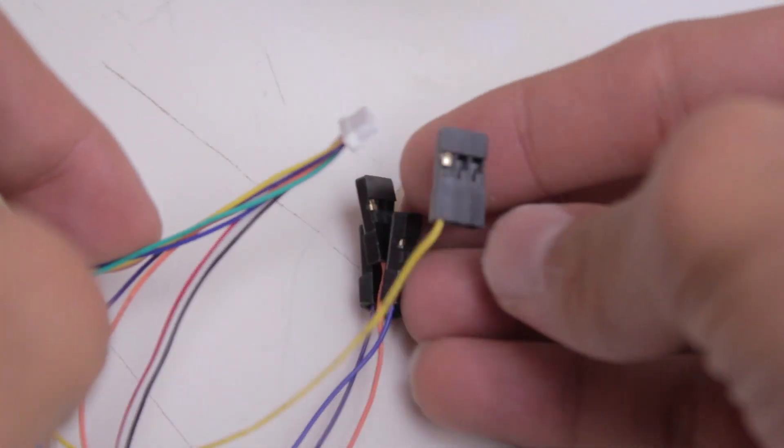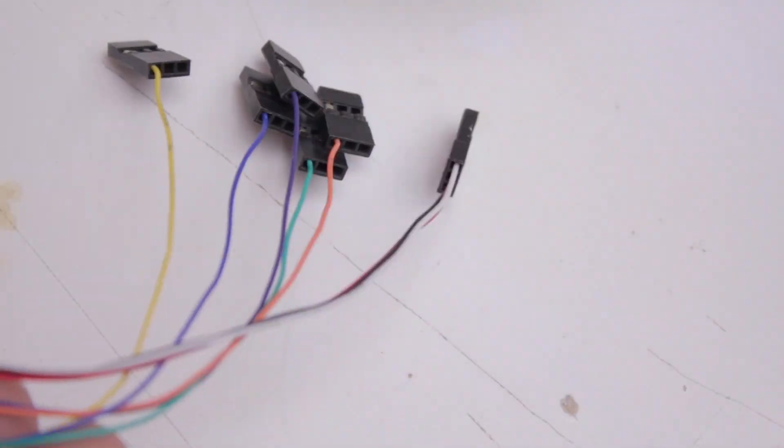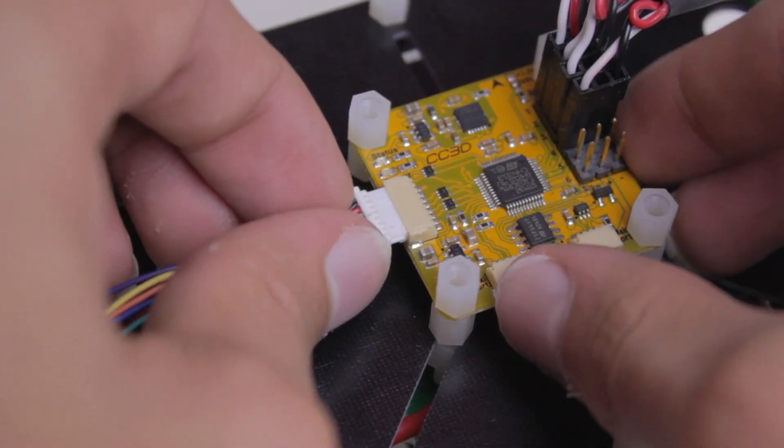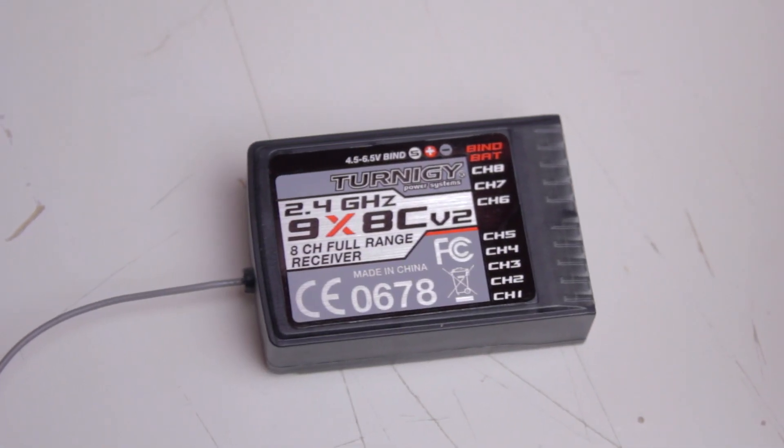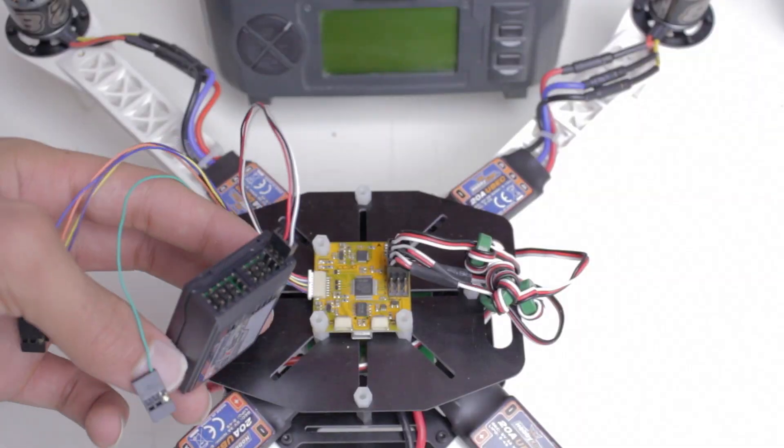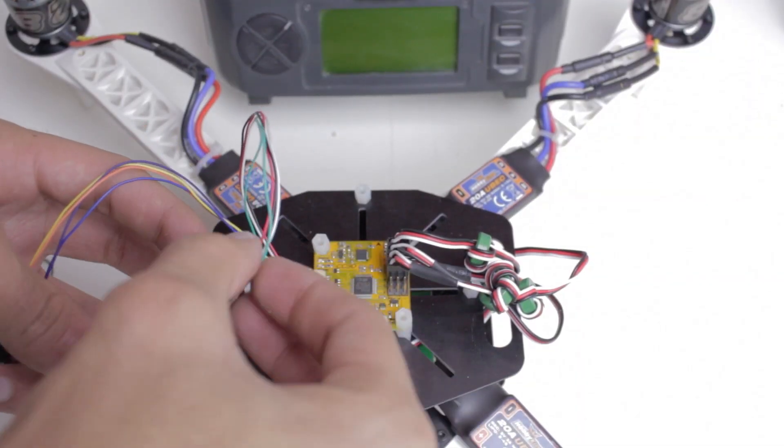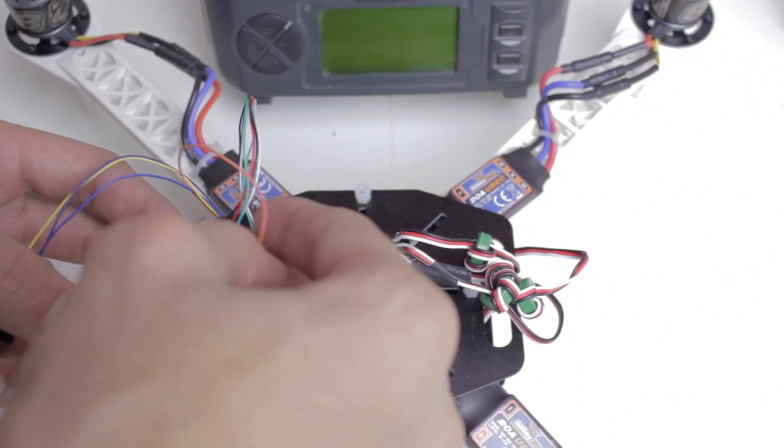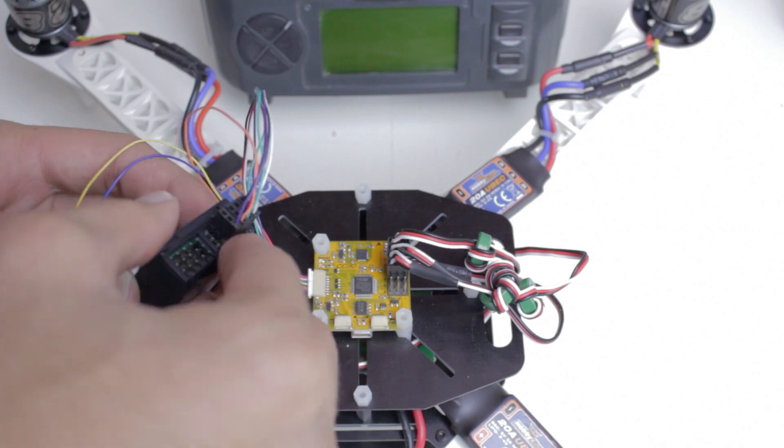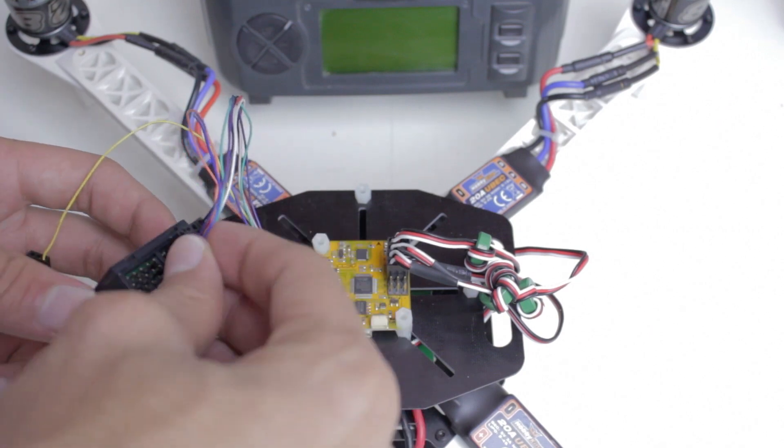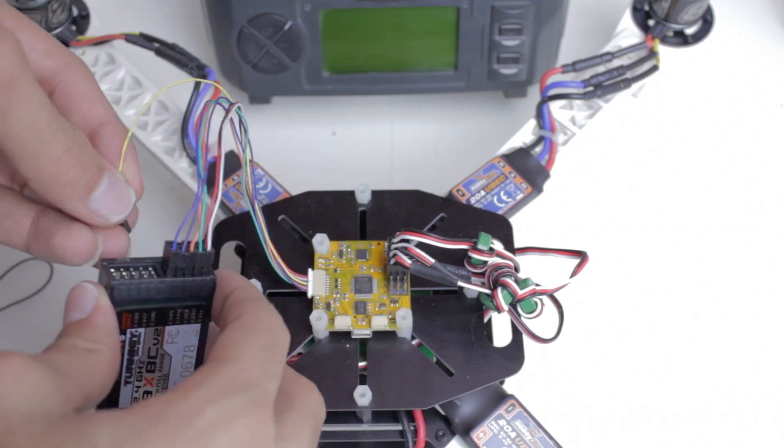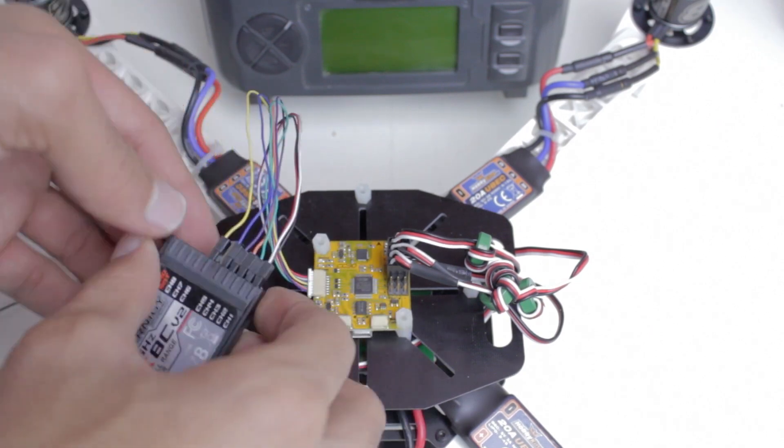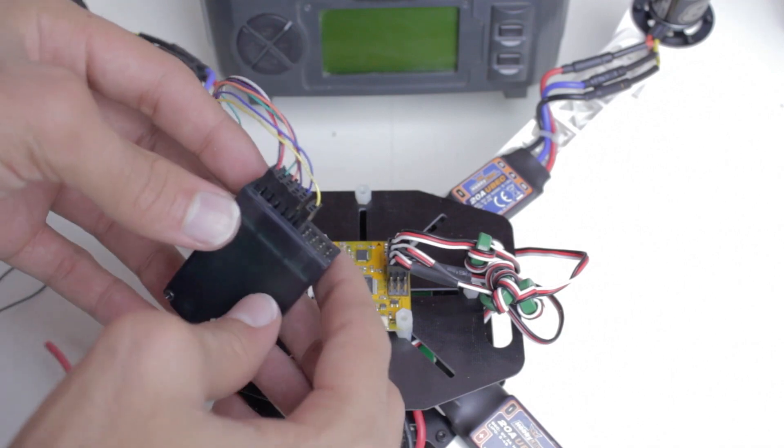Now we're going to take the PWM data connector that should have came with your flight controller and then plug that in. One of the last steps is to plug the data wires into the receiver. I usually just start with channel 1 and then keep filling them up from there. It doesn't matter what order the wires go in, as long as all of the colorful ones, which are the data wires, are facing up.